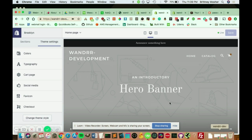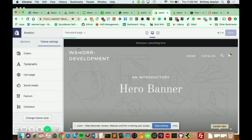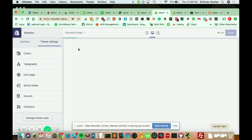So the first way is if you go into your theme, and you go to customize in your theme settings. And if you hit this drop-down bar right here, and you go to password page.